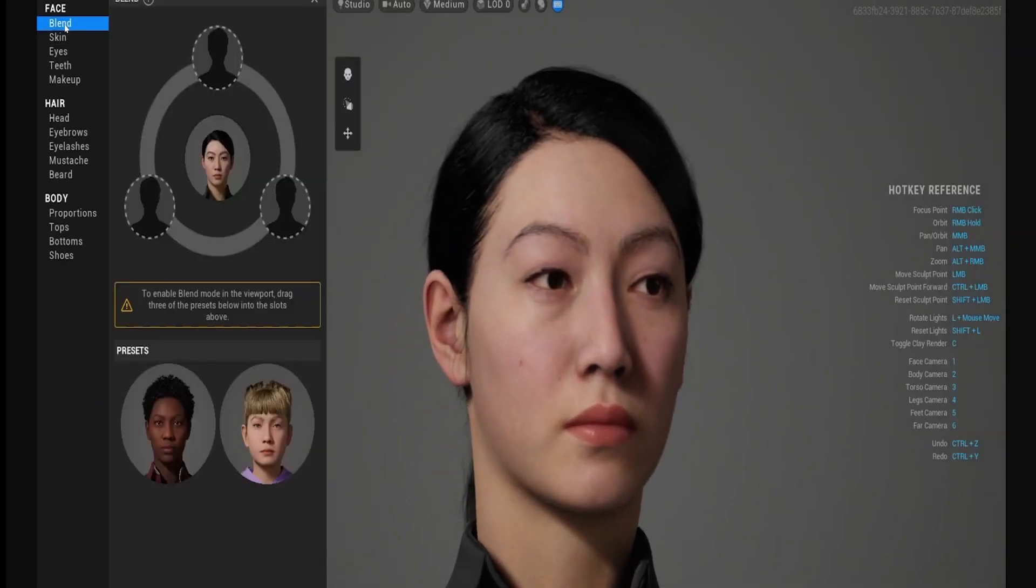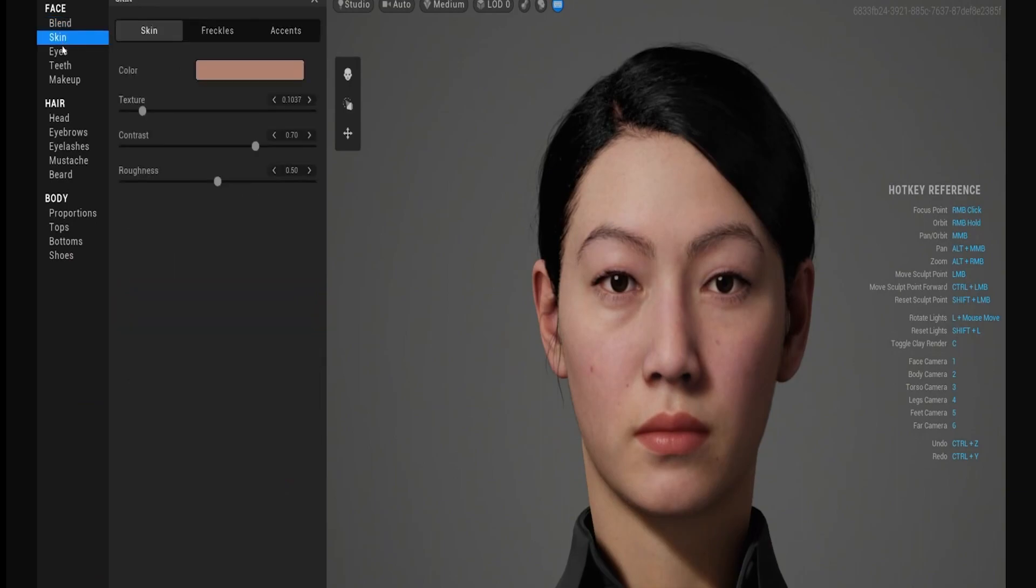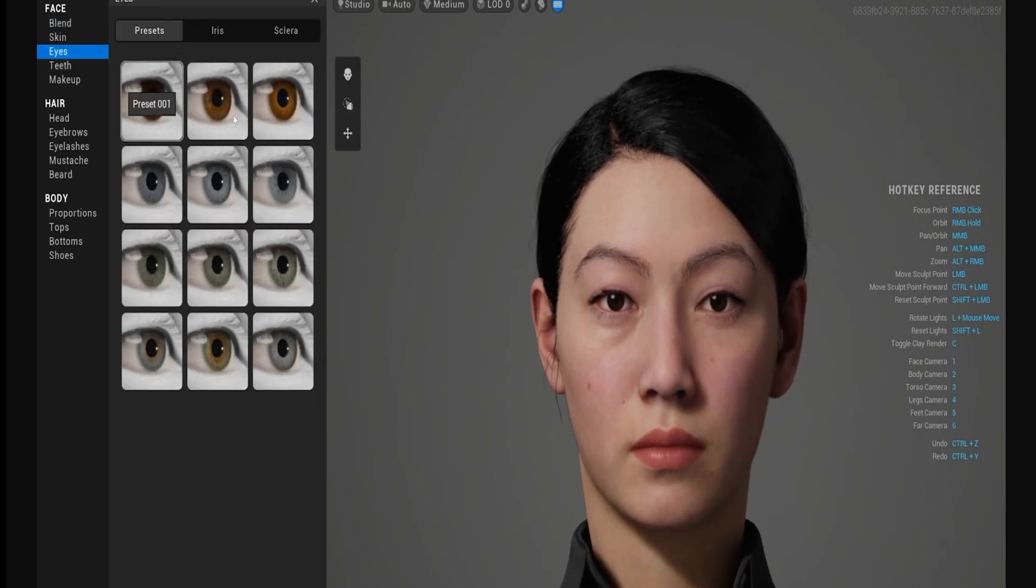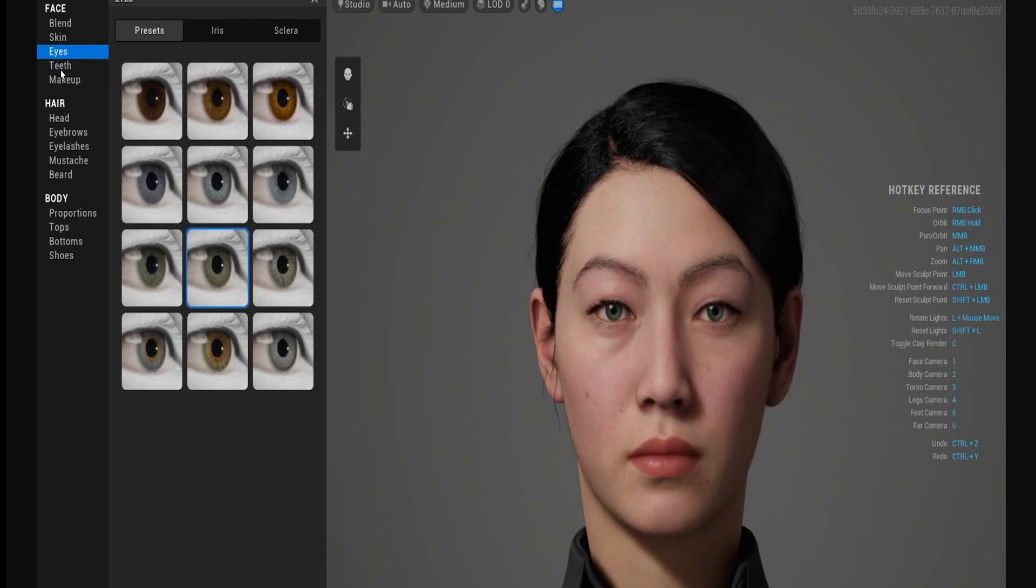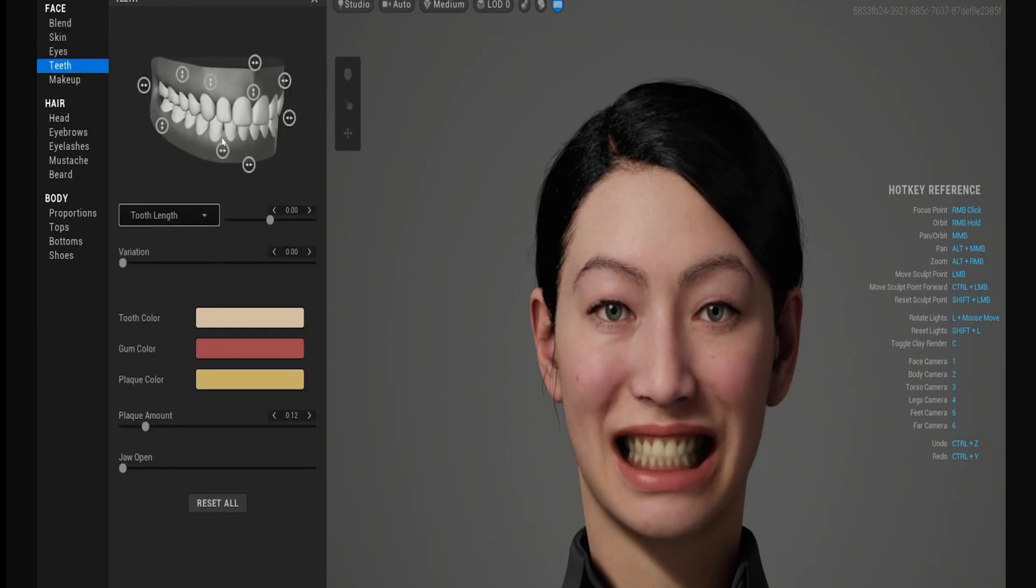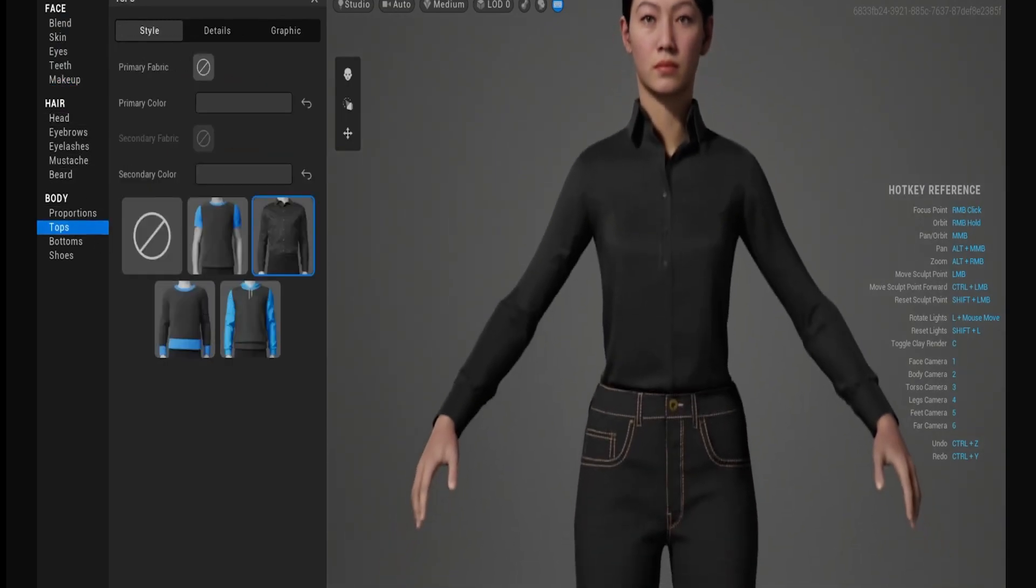we can change her face around, skin color, eyes, teeth even. Makeup, and we can just go down the list.